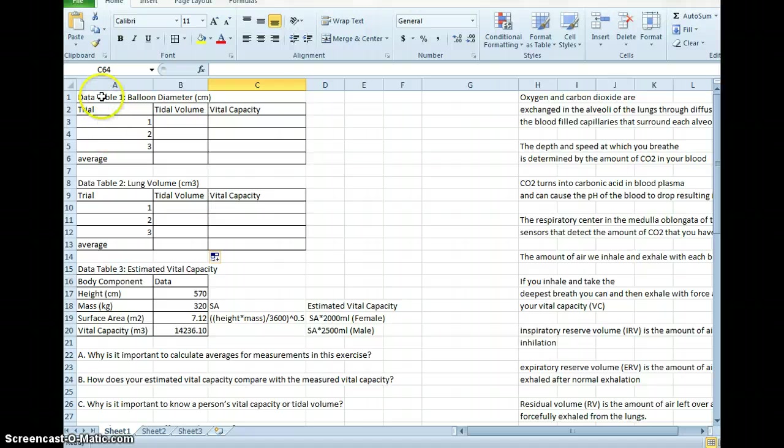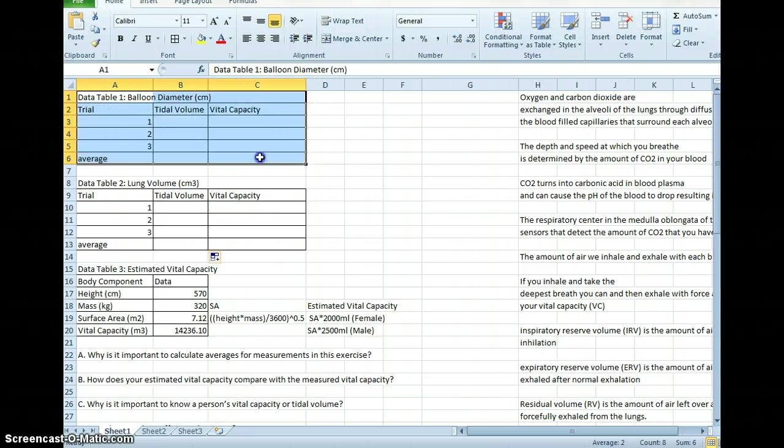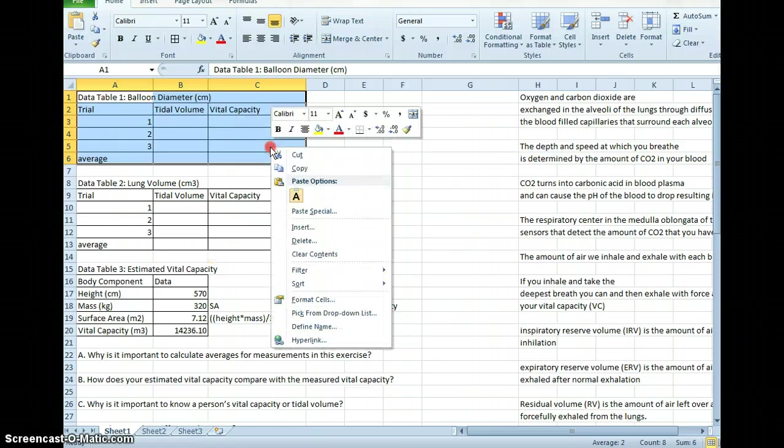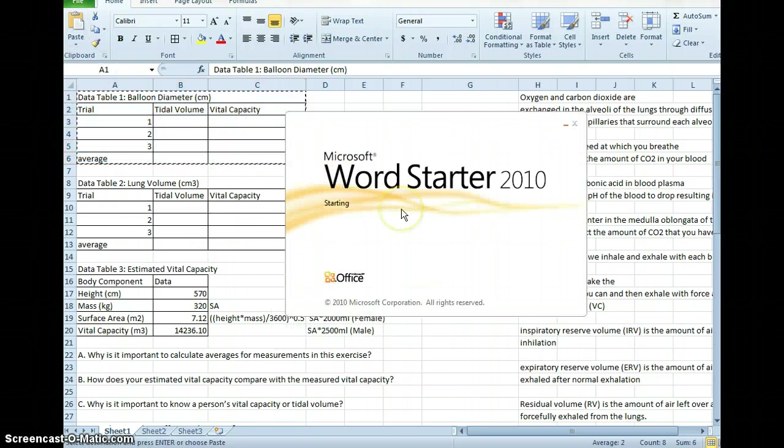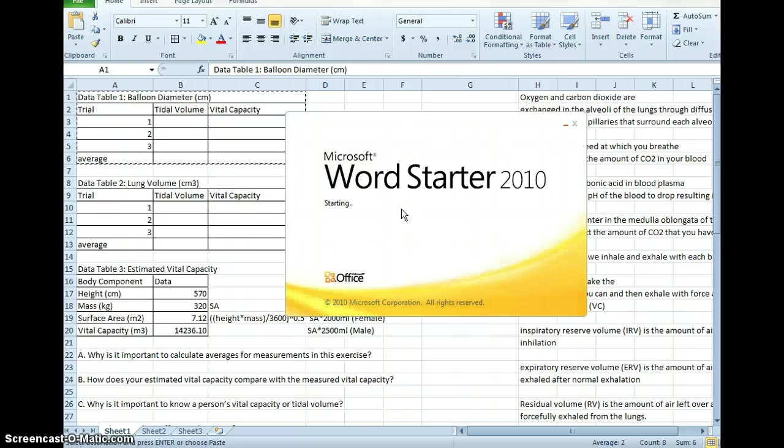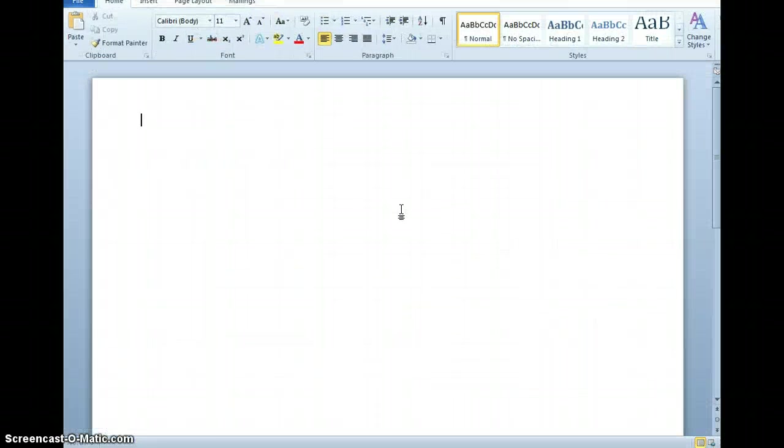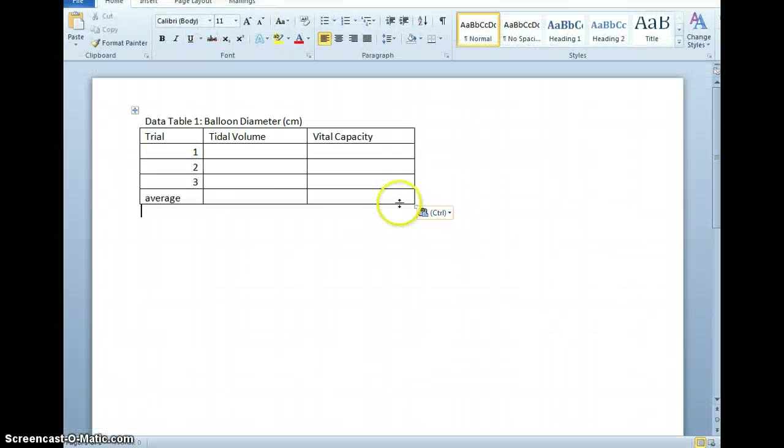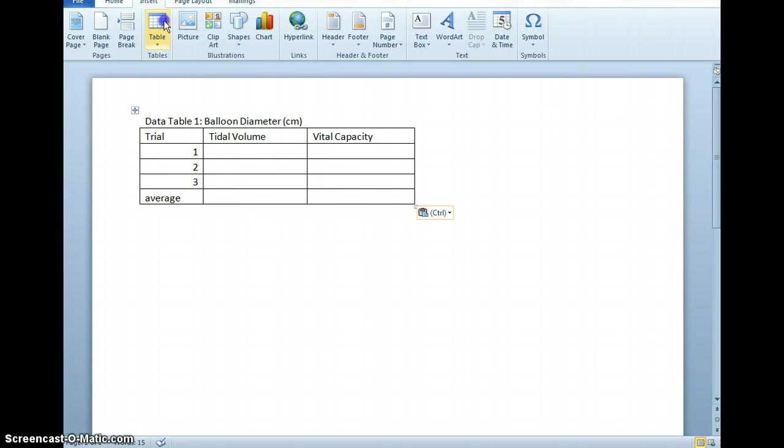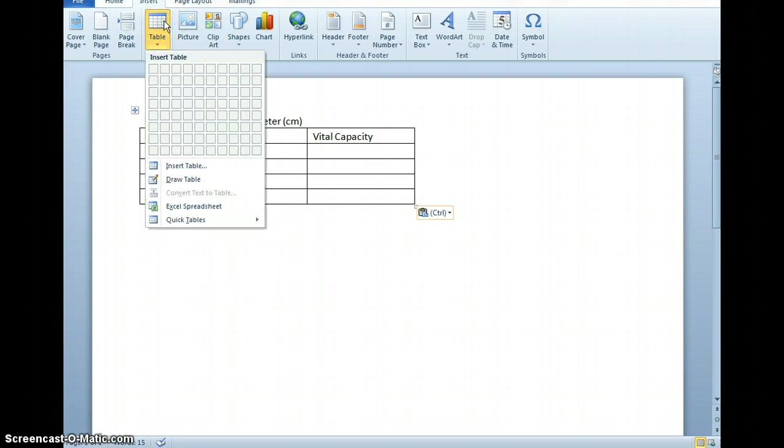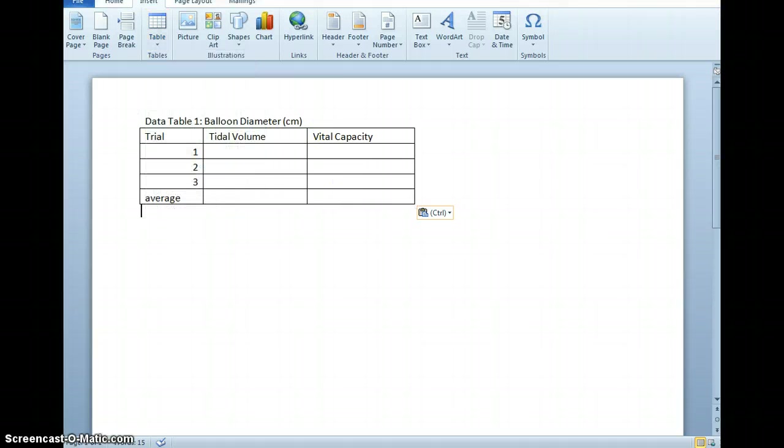So if you're going to use Word, the last thing I'll show you is after you've created these tables, you can select them, copy, and paste this right into a Word document. You can also use the Insert Table tool in Word, but then you don't get the opportunity for the equation building.